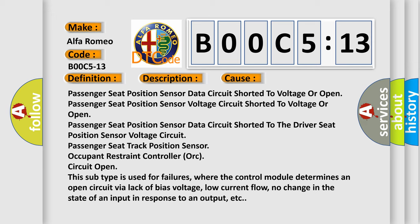Passenger seat position sensor data circuit shorted to the driver seat position sensor voltage circuit; passenger seat track position sensor; occupant restraint controller or circuit open.